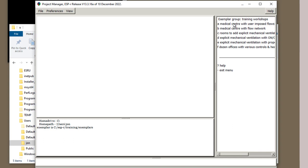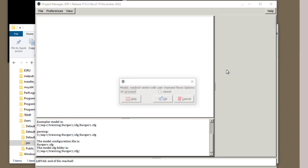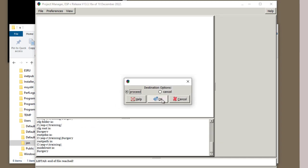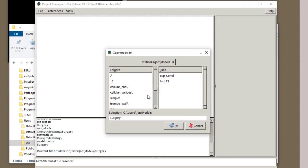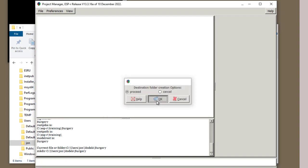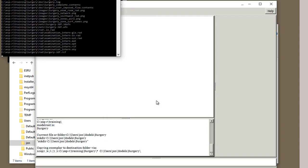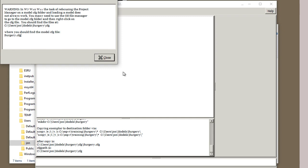Here's a medical center. Let's proceed. And in the models folder, we'll create a thing called surgery. And we'll copy the files into there.